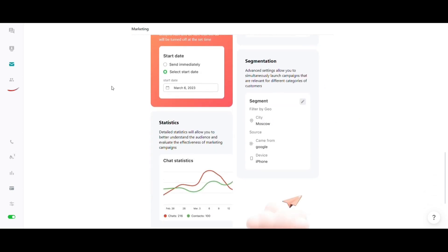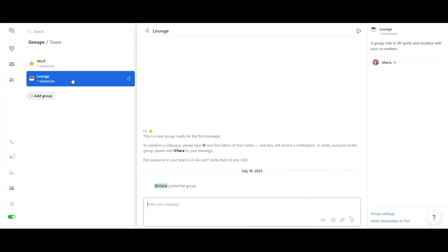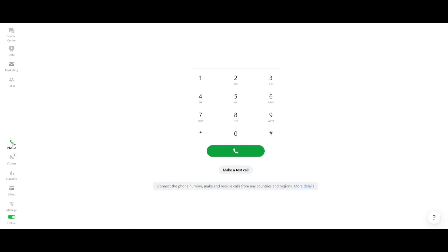You can also use Jivo to communicate with teammates in group chats and private messages. On the phone icon, you have the option to connect an existing number or buy a new one to make and receive calls from any region and country.